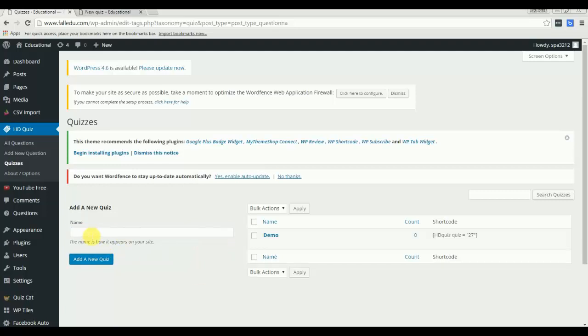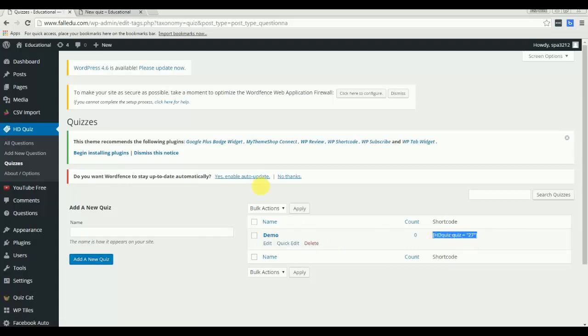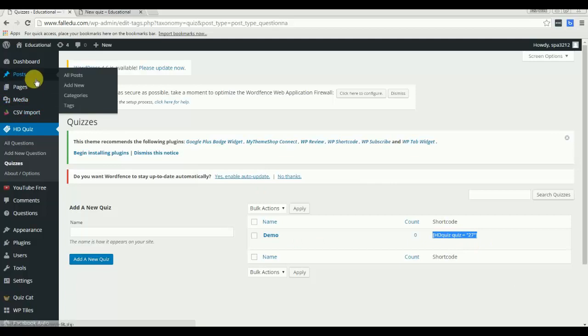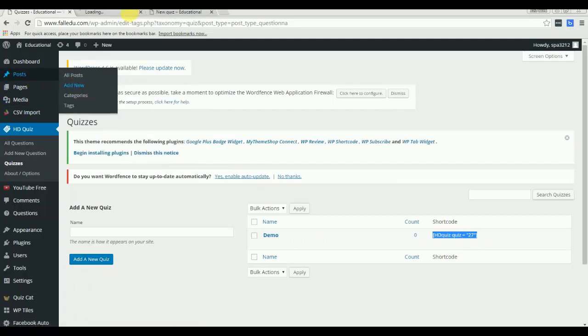Okay, I just created a demo quiz and this is a shortcode that I need to copy and add to a page or a post as you wish.